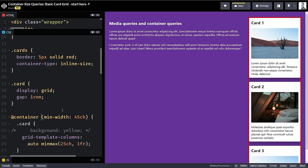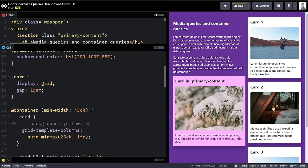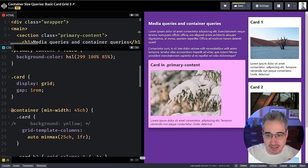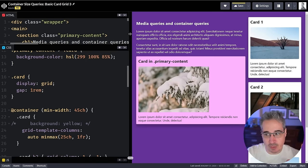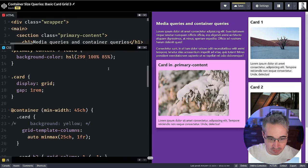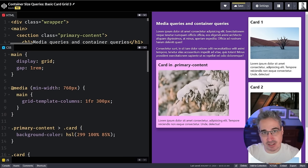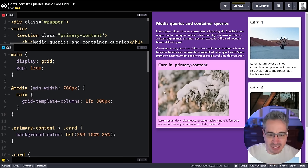This is really how the modern web is going with component-based design — it's all about where those elements are living and how much space they have available. There's also a really important additional feature: we can name our containers.